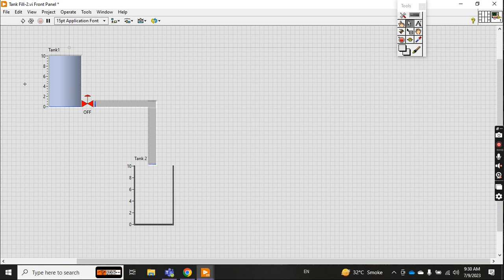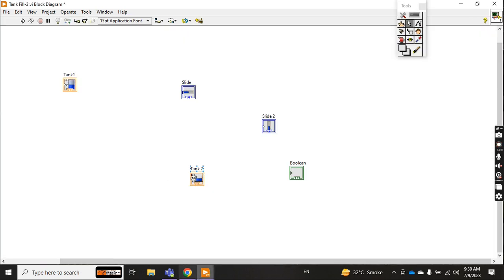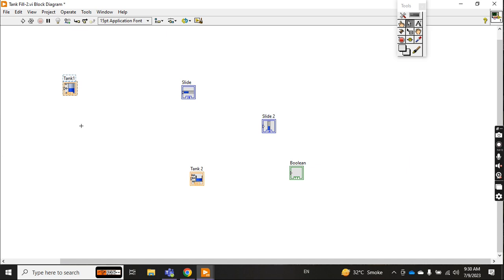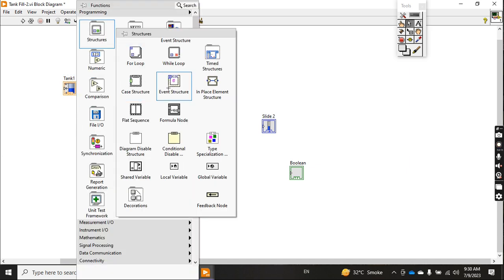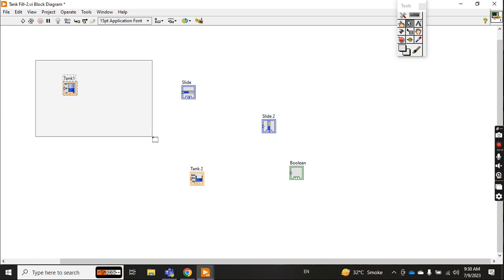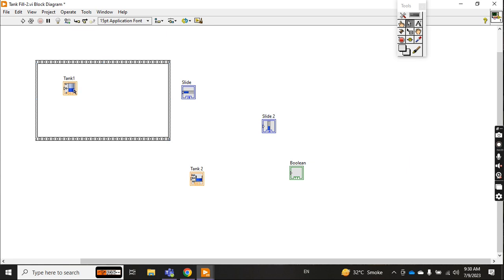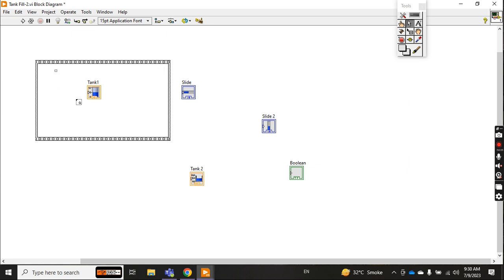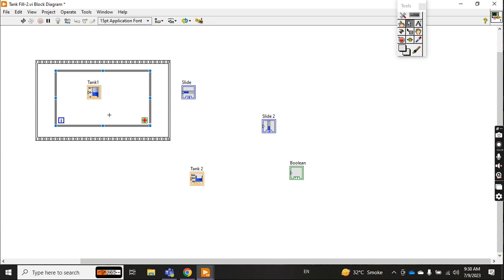This whole process will be done using a flat sequence, because it runs step by step: first tank one fills, then valve opens, then water flows, then tank two fills. So in the flat sequence I take the while loop. The remaining controls I put back.